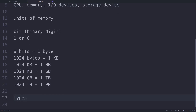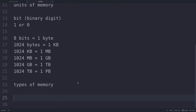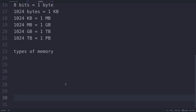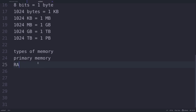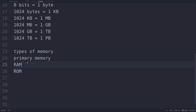Now, if you talk about the types of memory, there are basically three types: primary memory, cache memory, and secondary memory. Primary memory is the essential component of the computer system; programs and data are loaded into it before processing. Under primary memory we have two types: RAM, random access memory, and ROM, read only memory.